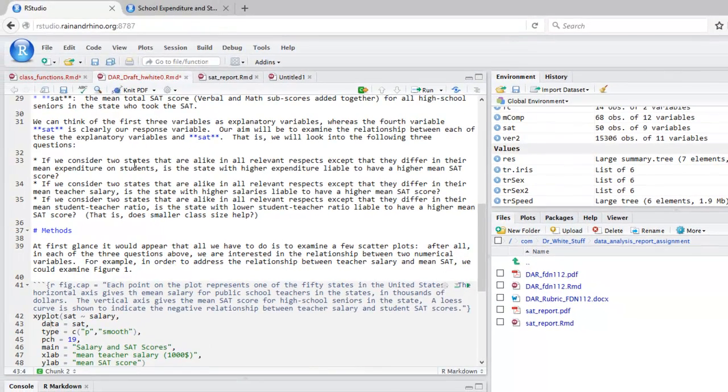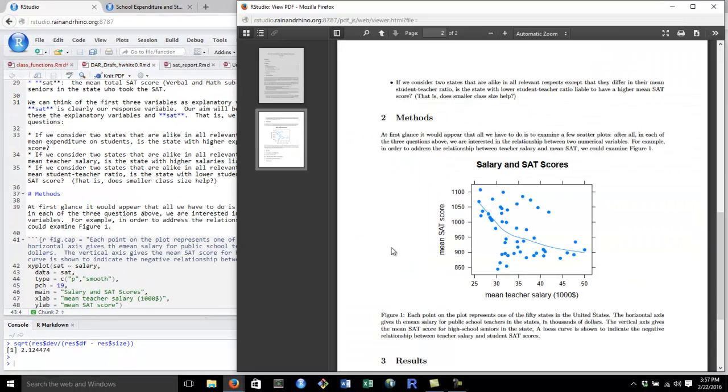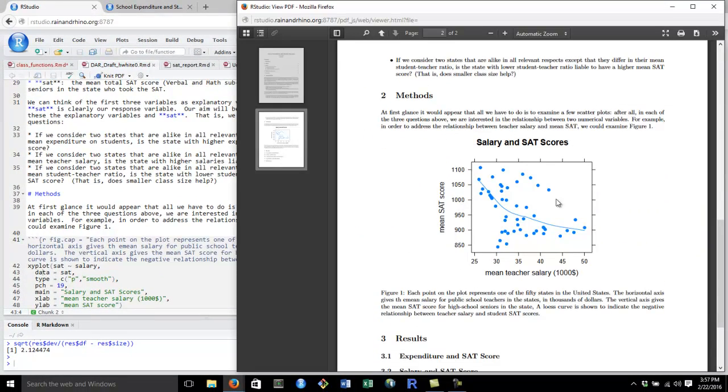And let's knit again. This looks better. The graph is smaller, but still readable. And there's a nice caption underneath.